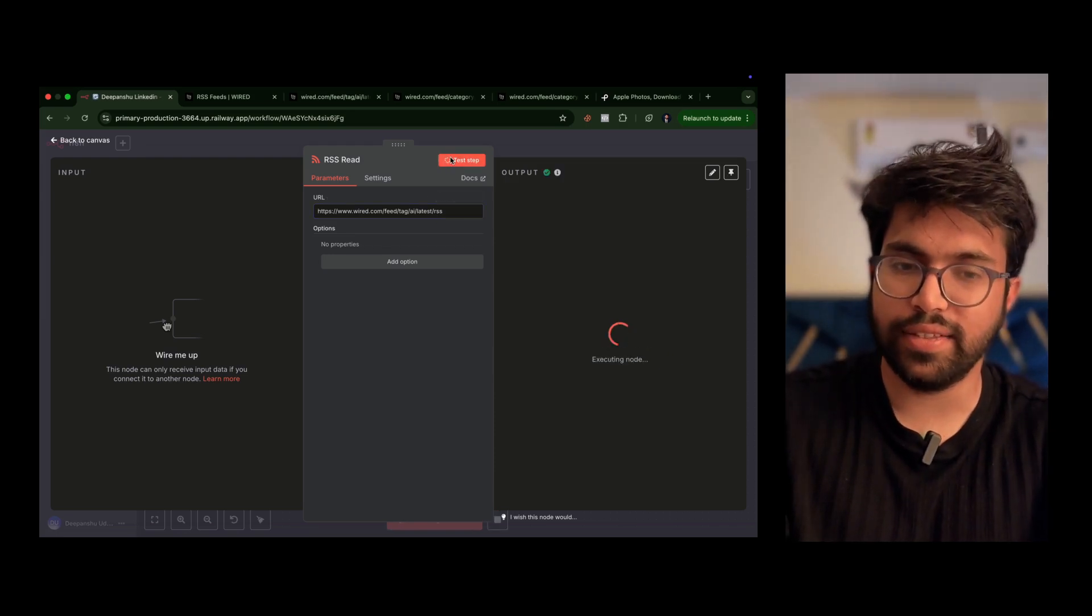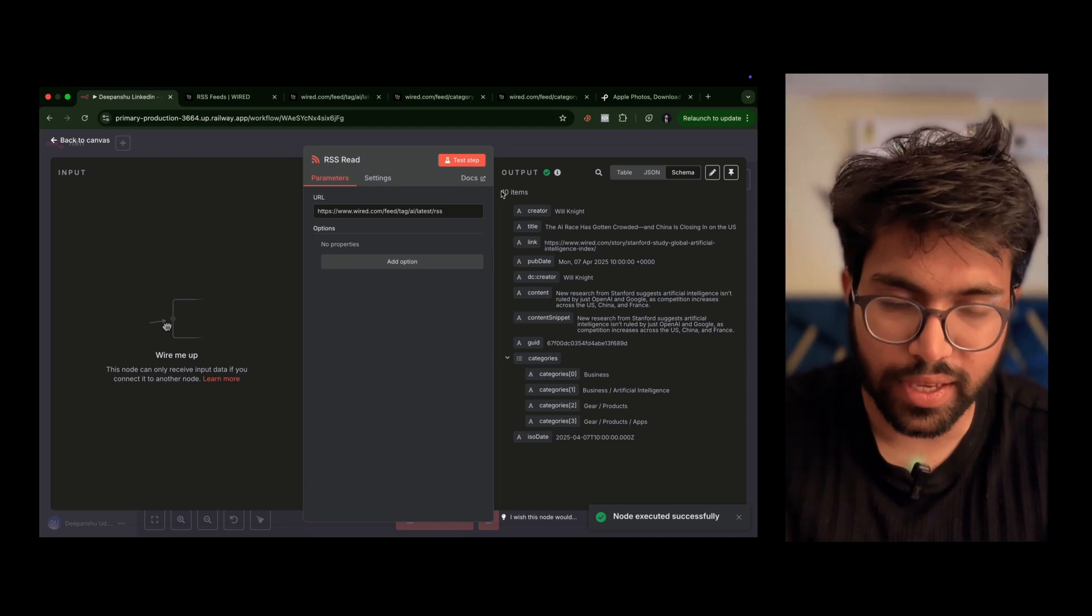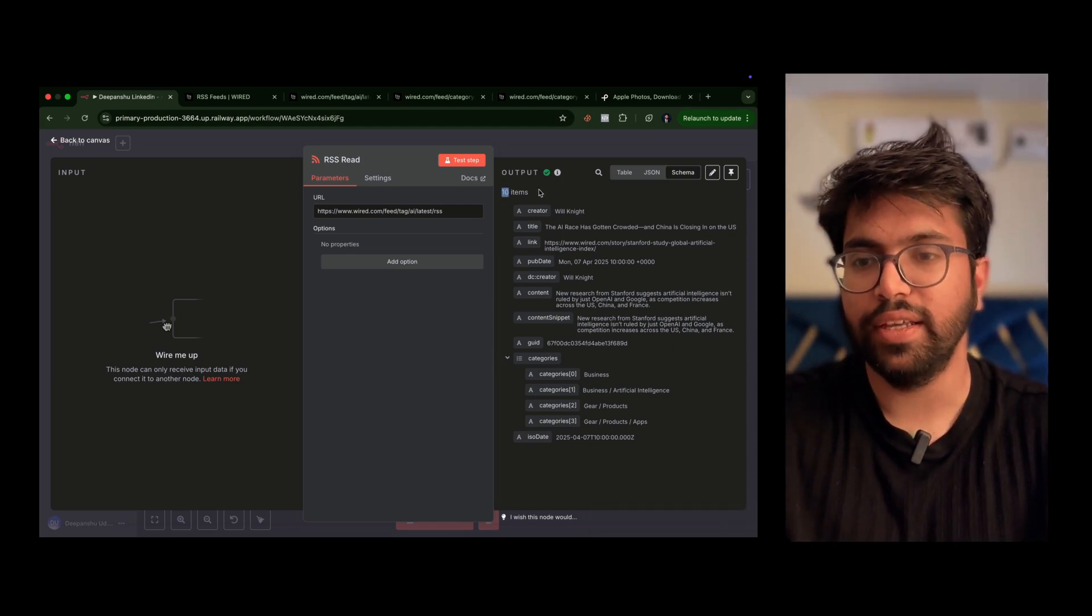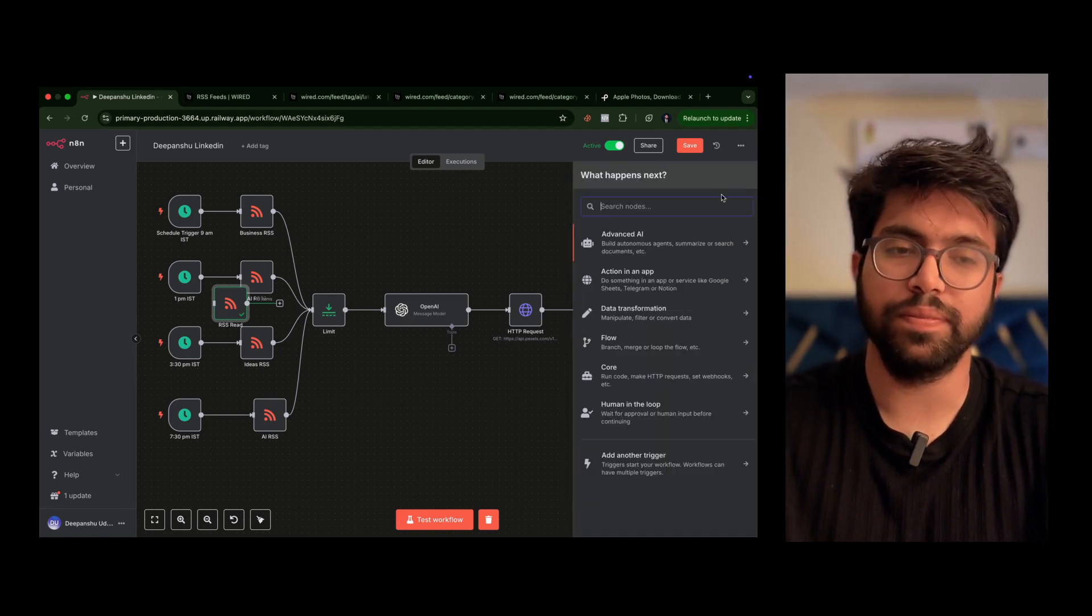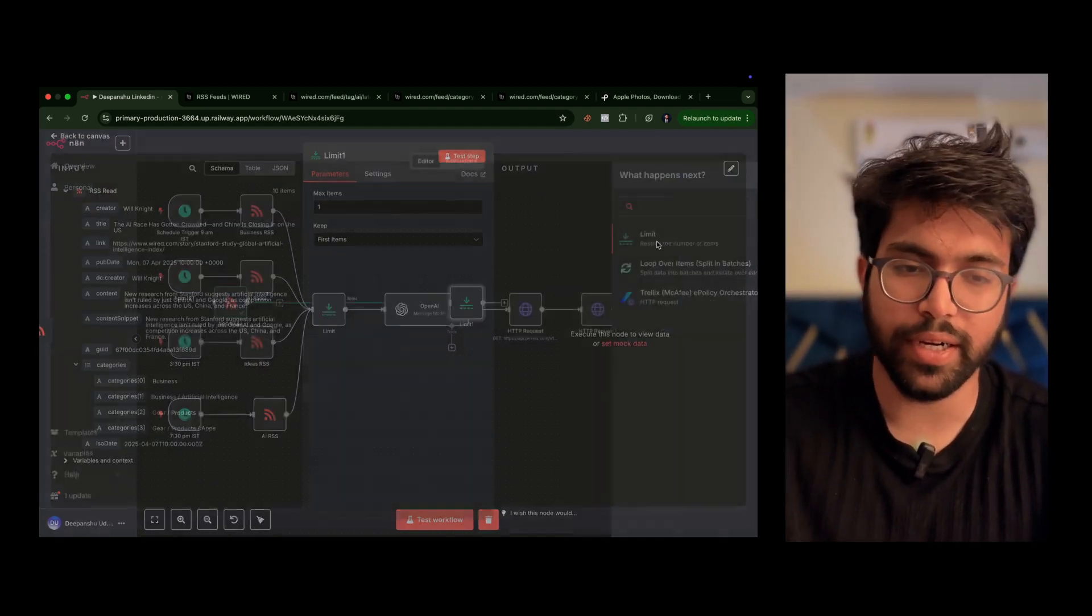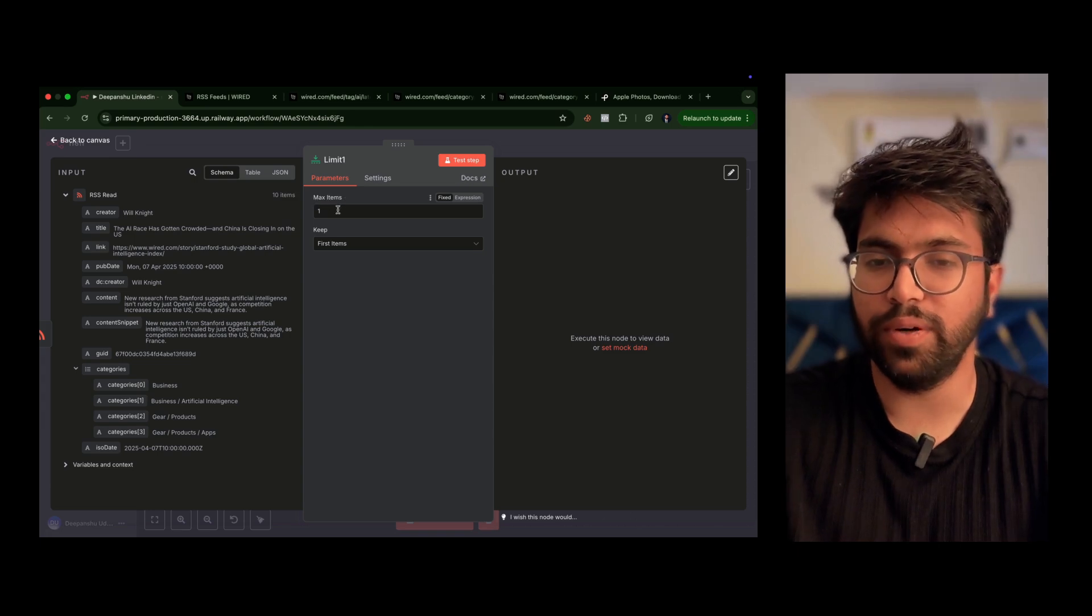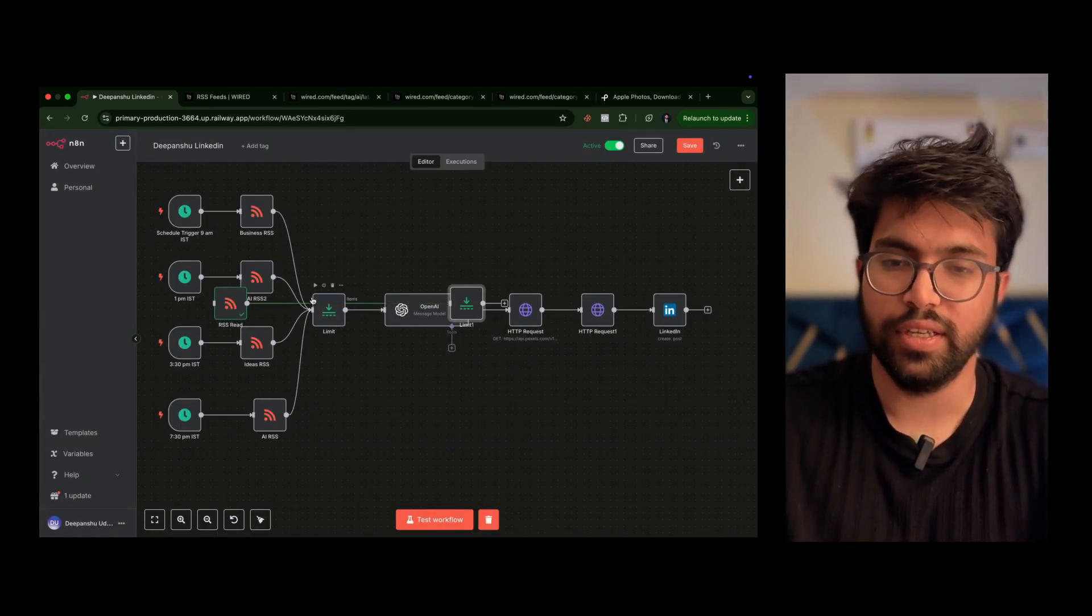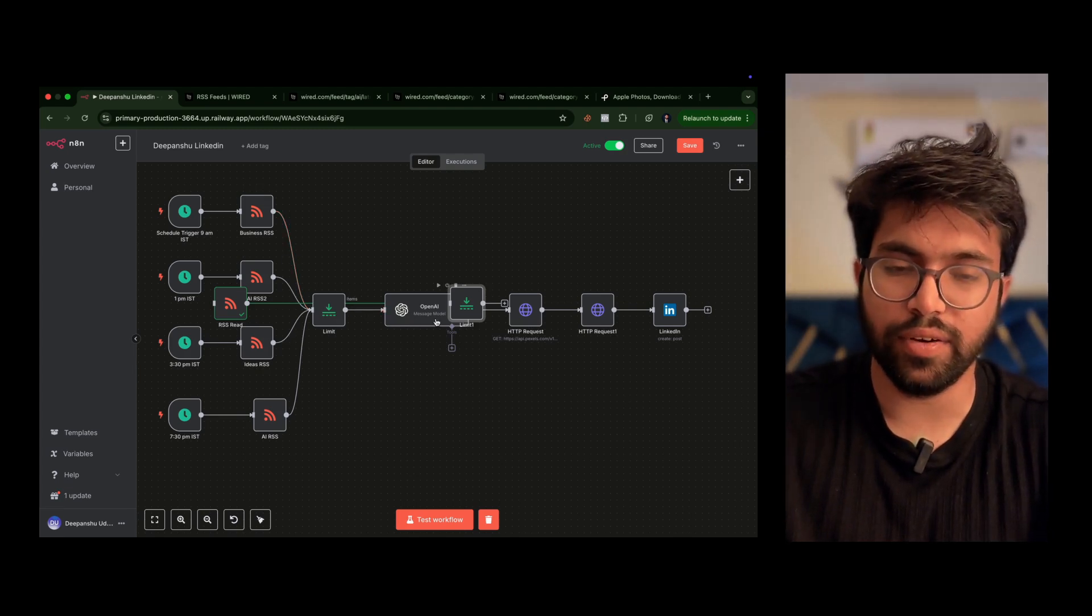Once you click test step, all the articles will be fetched. As you can see here, 10 items have been fetched, but we won't post for just one. So we'll use another node called limit node. To get this node you can click on limit and we will just say max items equal to one, so only one result will be passed through.